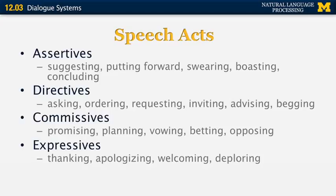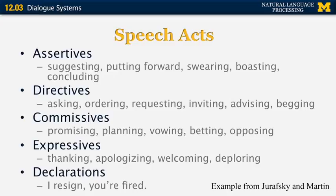Expressives include thanking, apologizing, welcoming, and deploring. Finally, declarations are things like 'I resign' or 'You're fired.' If I say 'I resign,' I'm not just stating it — I'm also taking an action. And if I say 'You're fired,' as a result of that sentence the second person has lost their job. So some action has taken place even though it's just a sentence.